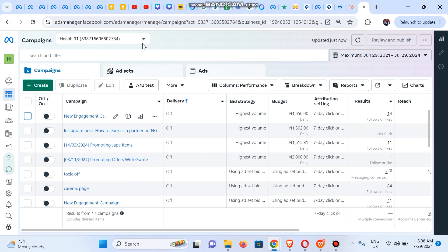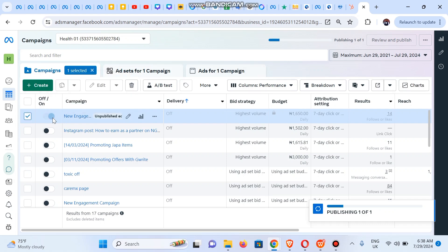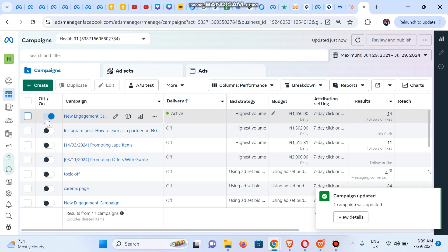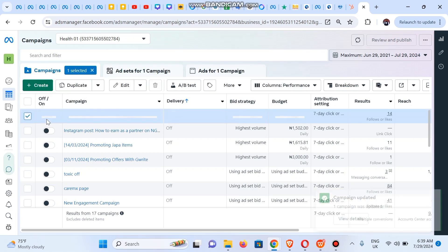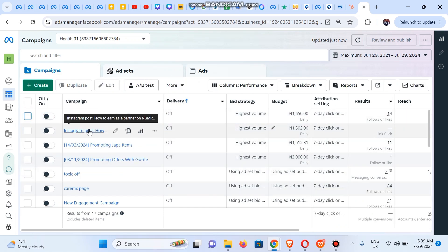You could also delete any ad campaign you want, but we won't delete these because they're important. For others watching who want to learn how to pause or resume an ad campaign: simply click on the toggle button and the ad campaign will resume. Click the same button again to turn it off. We made similar videos on how to pause or stop ads on the Facebook app, Instagram app, and Meta Ads Manager — links will be in the description.